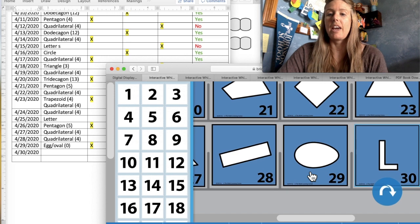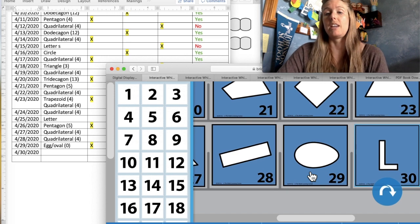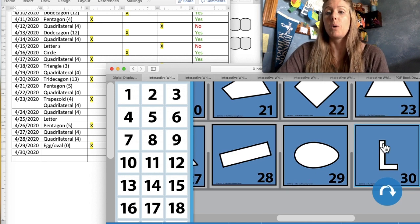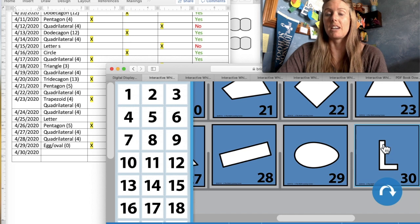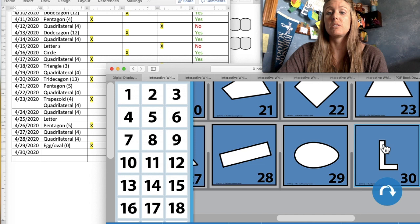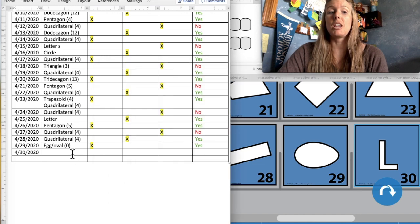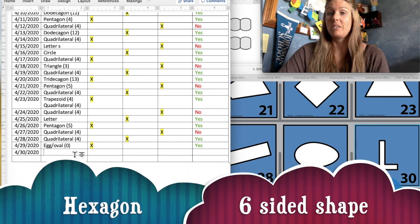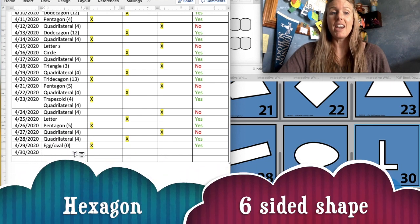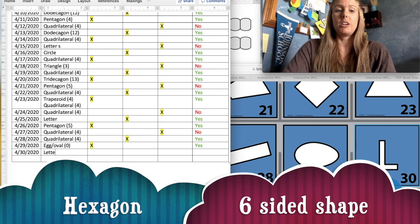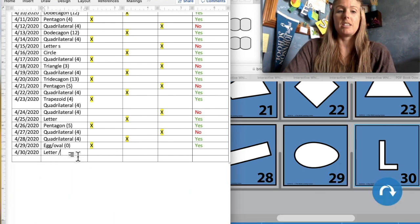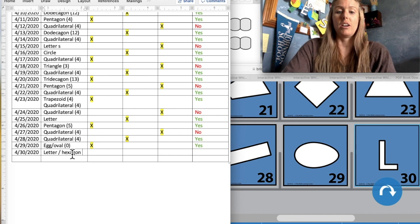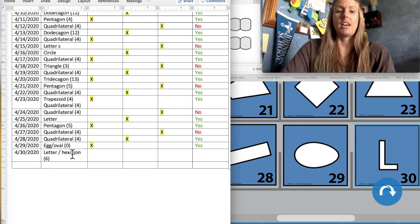And looking at that L, we do have some straight sides. So let's go ahead and count that. One, two, three, four, five, six. So we do have a six-sided shape. And a six-sided shape is called a... That's right, hexagon. So we're going to put letter L and that it is a hexagon with six sides.